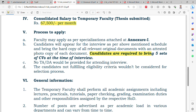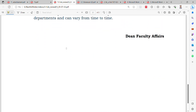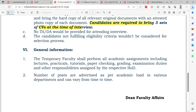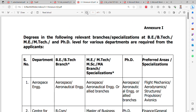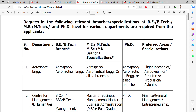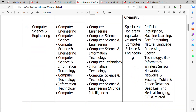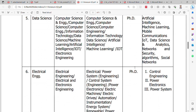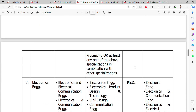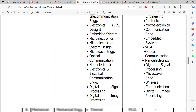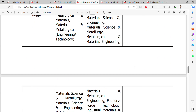Candidates are required to bring five sets of CVs at the time of the interview. Corresponding to their qualifications, there is also a notification regarding aerospace engineering, showing B.Tech branch, M.Tech specialization, and preferred area. Other branches listed include chemistry, data science, electrical engineering, and electronics engineering, with all corresponding specializations provided.